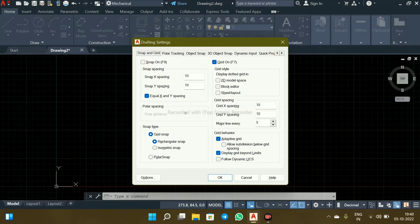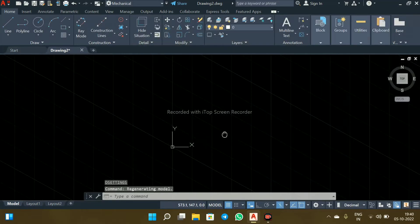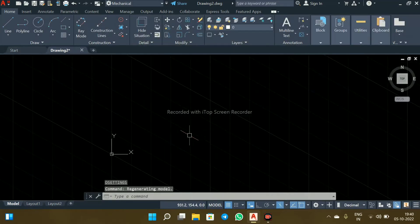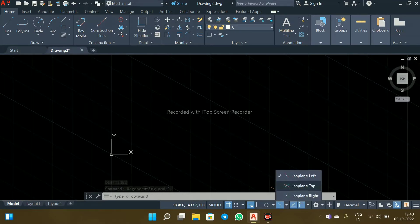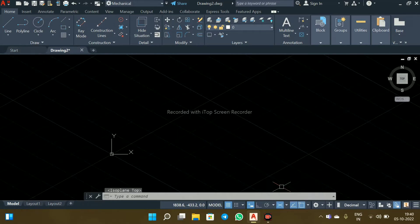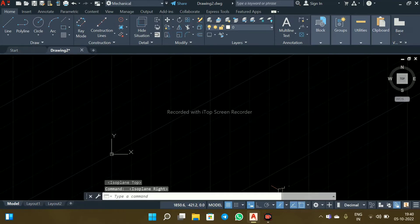Go on to isometric matrix now. Okay. Now the right option screen has been changed here as you can see. So if you select here also isometric matrix, select here — this is now set as isoplane left, and this one is isoplane top, and isoplane right.